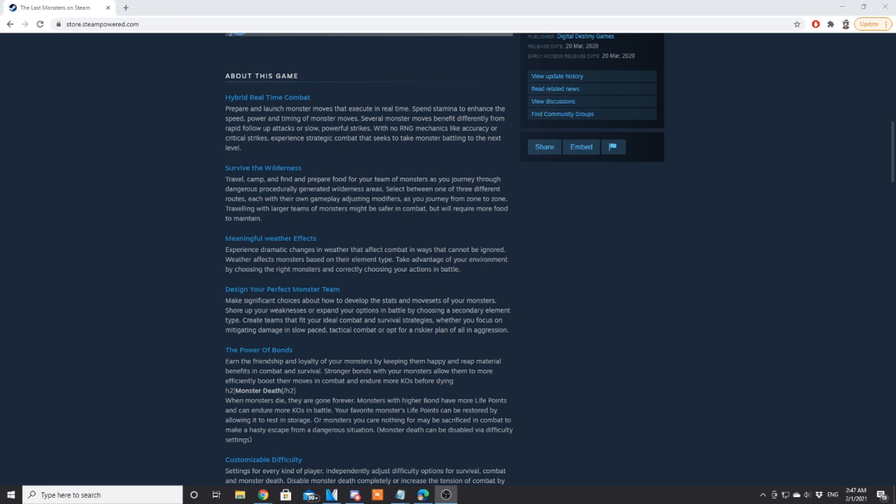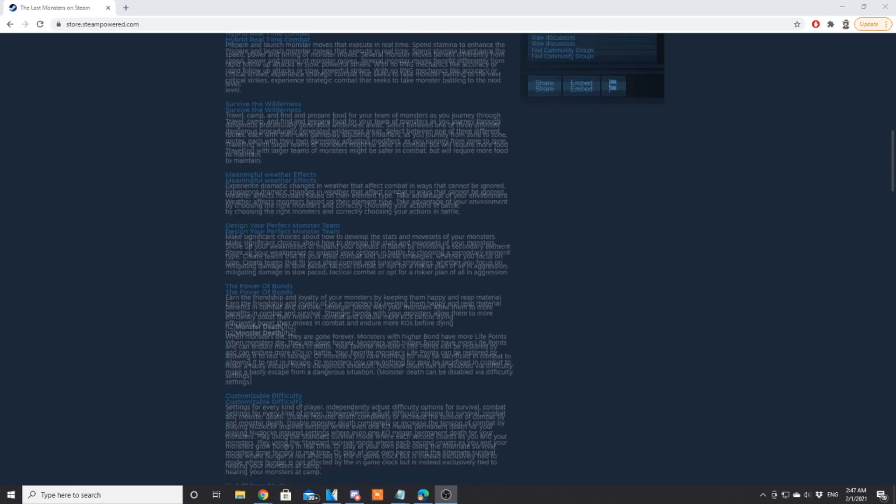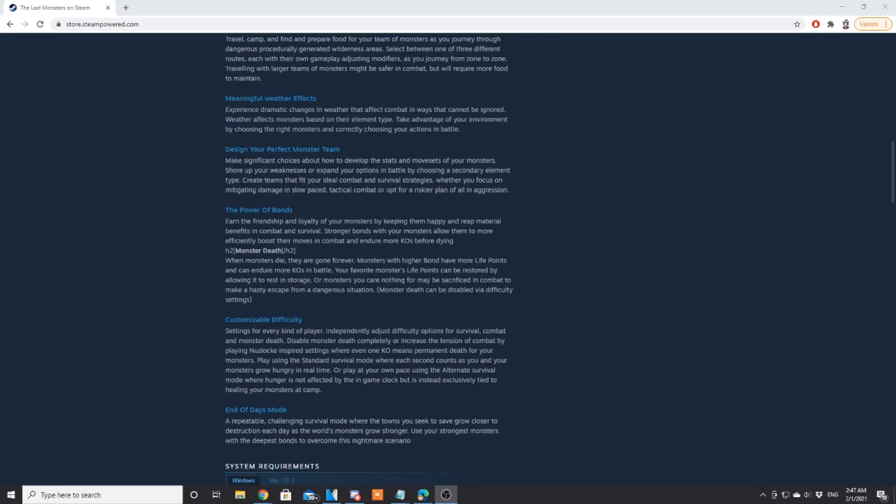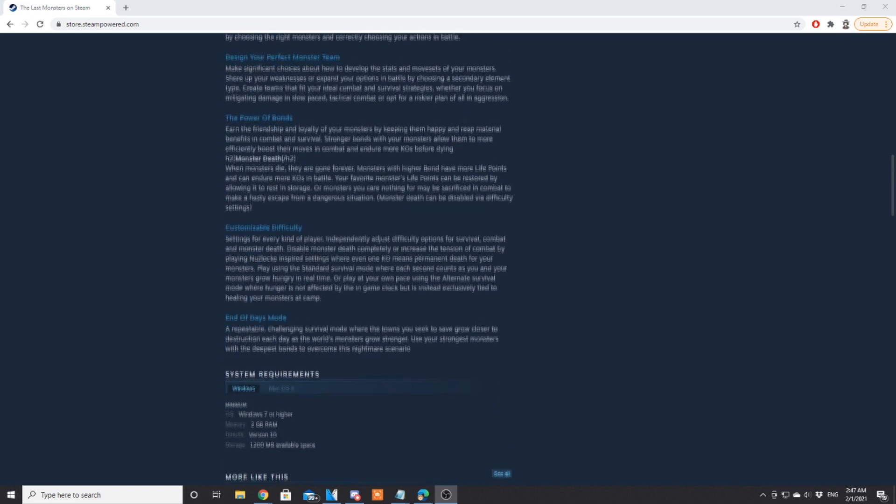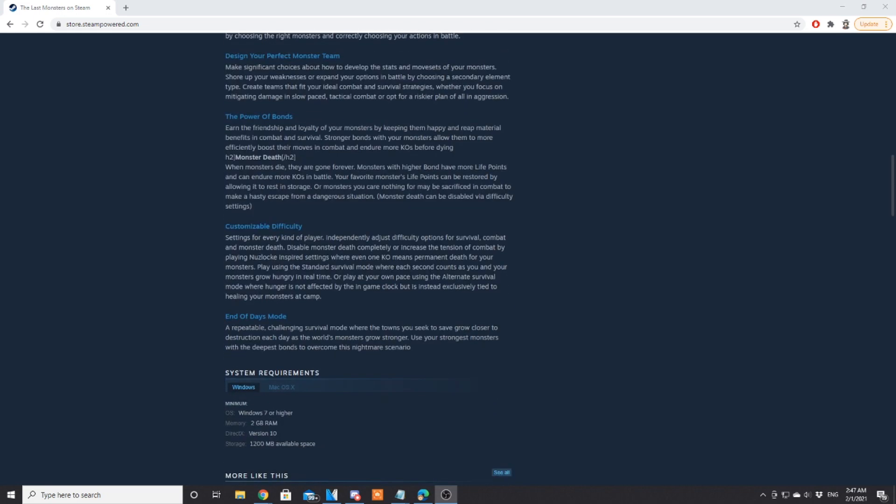Traveling with larger teams of monsters might be safer in combat but will require more food to maintain. Meaningful weather effects: experience dramatic changes in the weather that affect combat in ways that cannot be ignored. Weather affects monsters based on their elemental type. Design your own perfect monster team: make significant choices about how to develop the stats and move sets of your monsters.